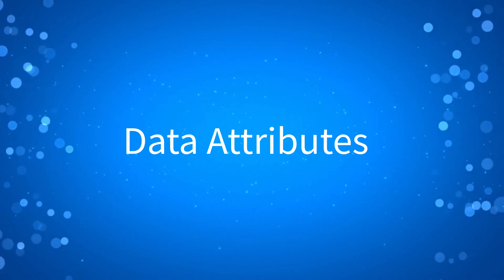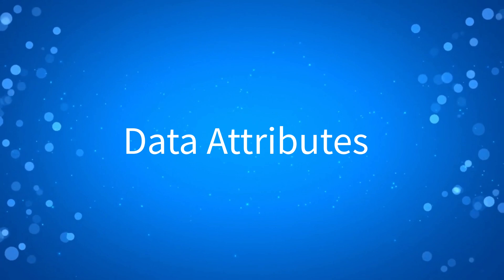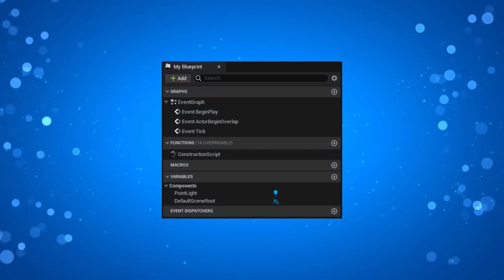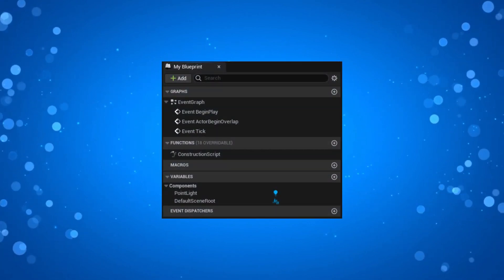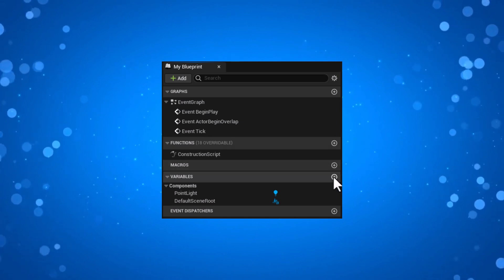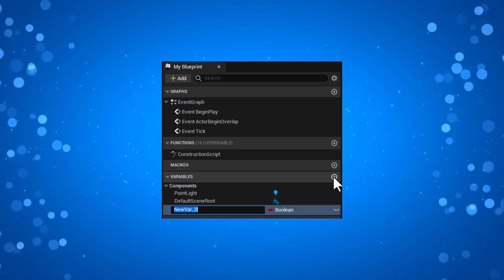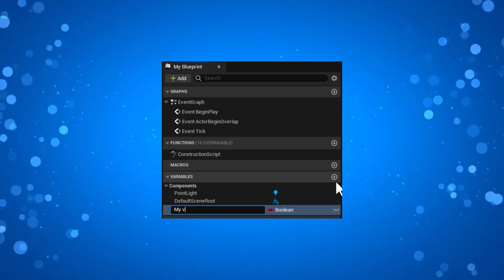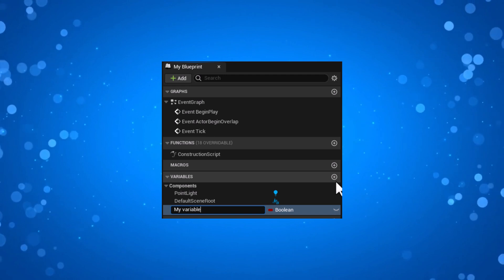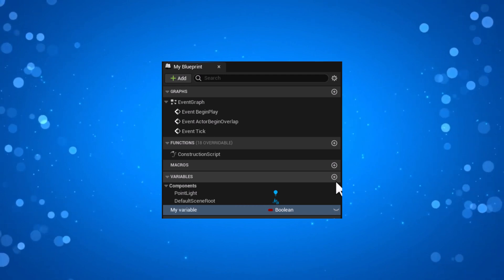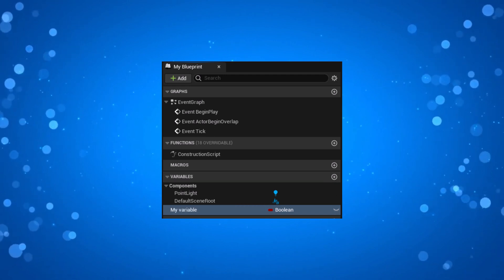Before we jump into Unreal, let's recall from the previous lesson that the Blueprint Editor lets us create variables, and this is the way we create our data attributes. But what is a variable? Let's find out.